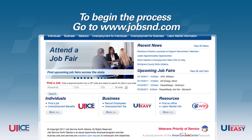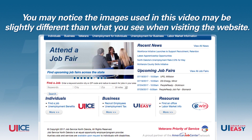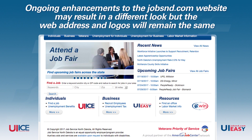To begin the process, go to JobsND.com. You may notice the images used in this video may be slightly different than what you see when visiting the website. Ongoing enhancements to the JobsND.com website may result in a different look, but the web address and logos will remain the same.